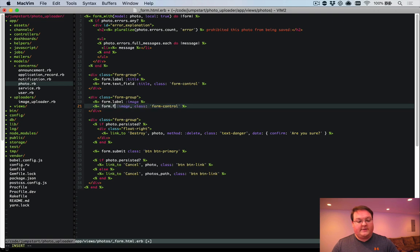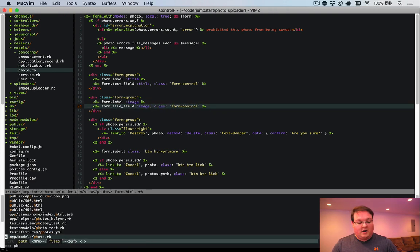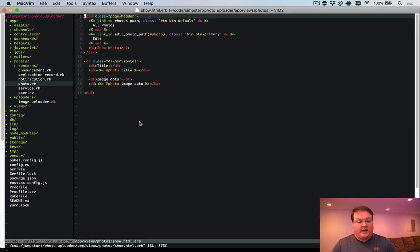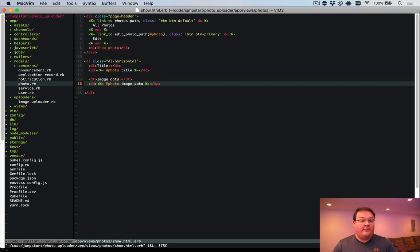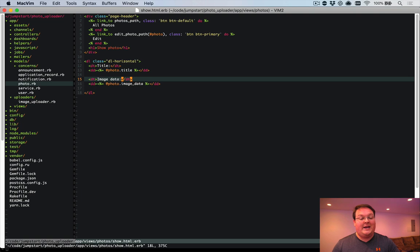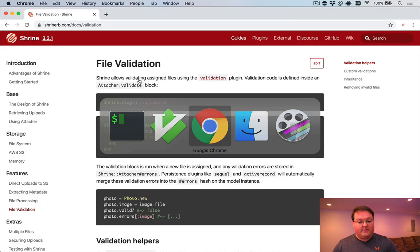And instead of a text area, we want a file field for that. And then our photo show.html.erb can display the photo.image_data for now. I'll show you how that gets filled out. And then we can change that to actually embed the image. So let's go ahead and run our Rails server.